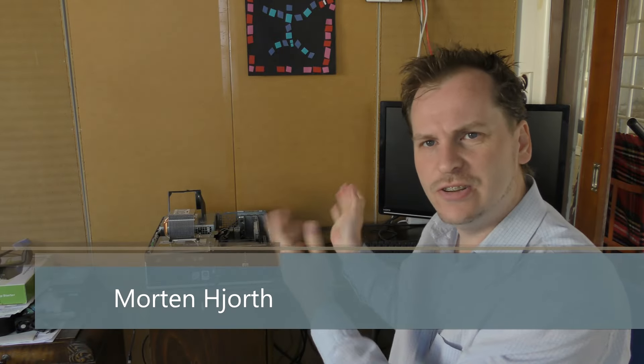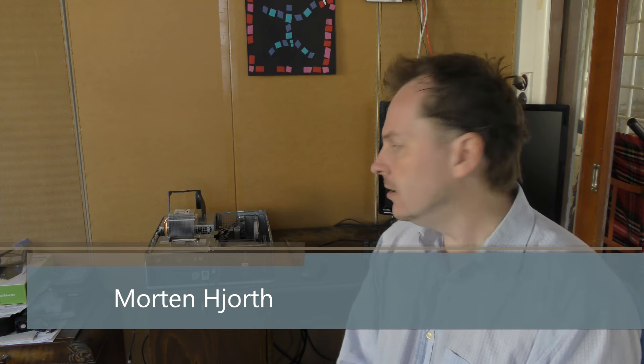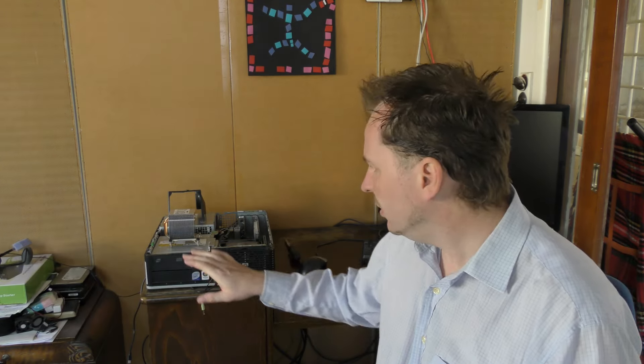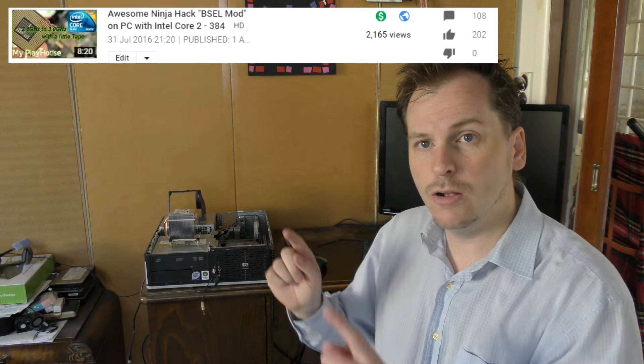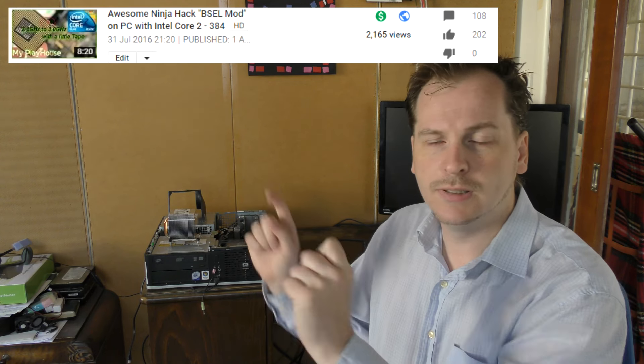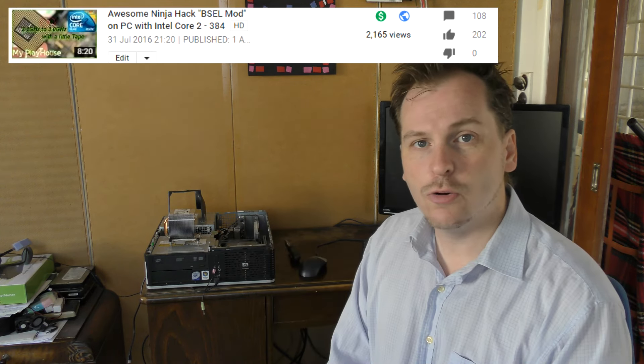Hi and welcome to my playhouse. Today I'm going to continue this ninja hack to this HP DC 7900 small form factor. This machine is not able to do any kind of overclocking and it's not compatible with the Xeon mod. This is a completely different ninja hack that we did in the last video.